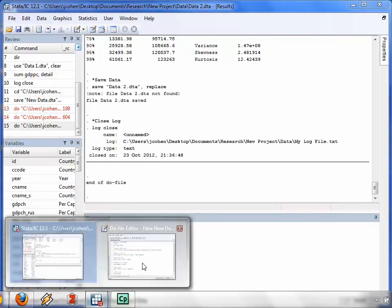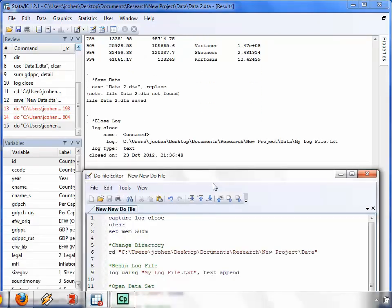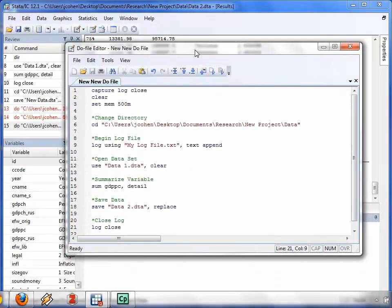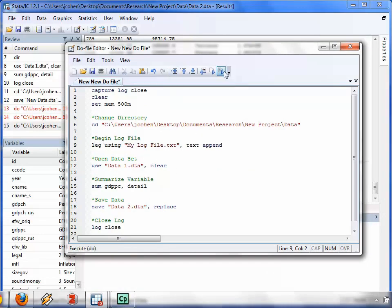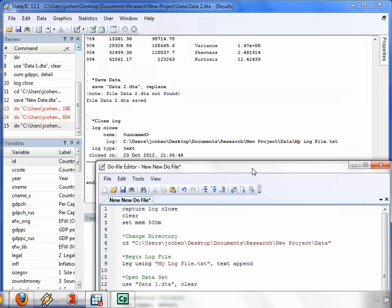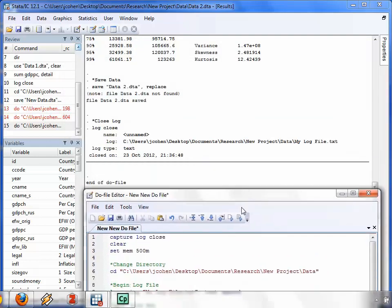Now, the nice thing about a DO file editor is if you make a mistake, so for example, you tell it to leg instead of log, and you run the DO file editor,